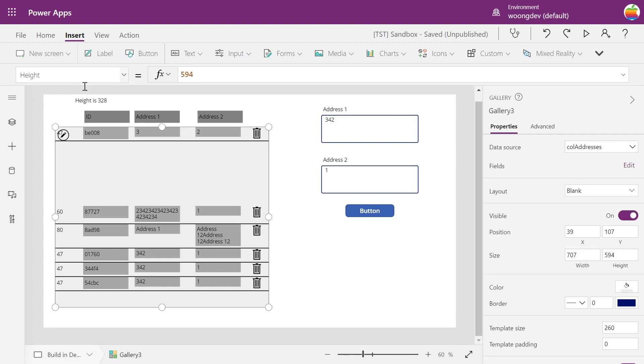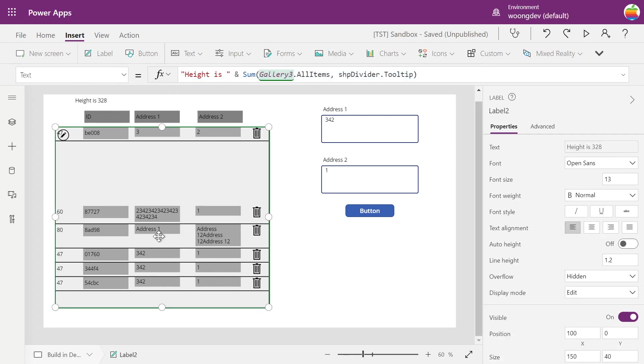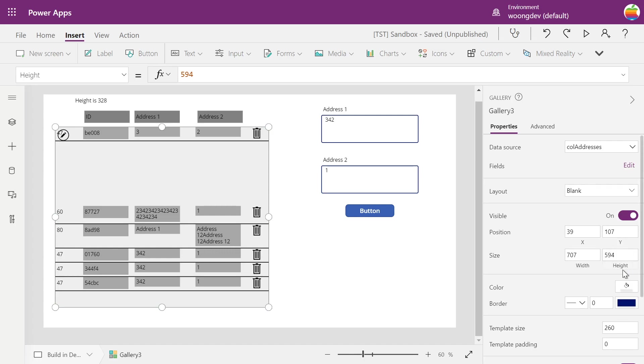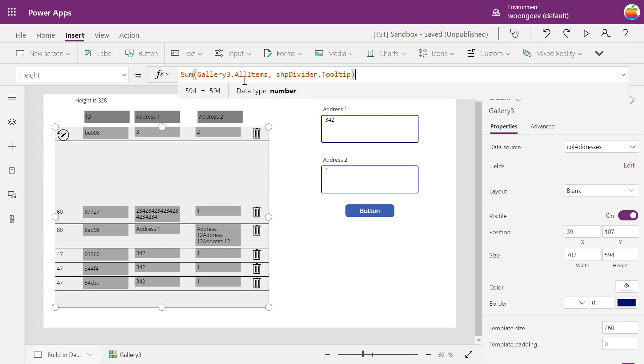I think that's correct. Let's put this number, copy, and put it into the height property of the gallery itself.